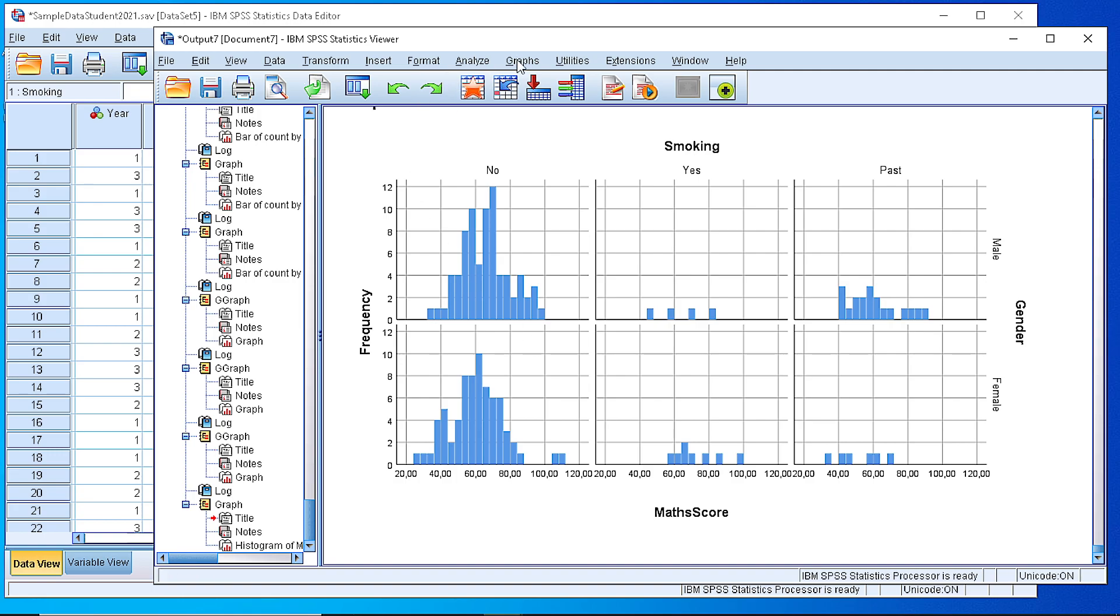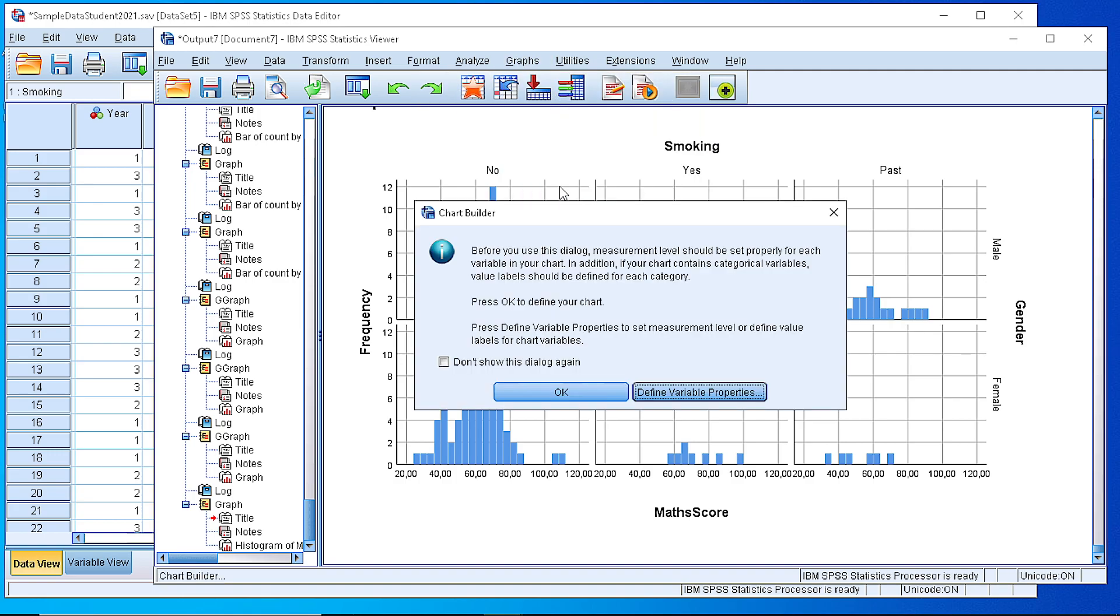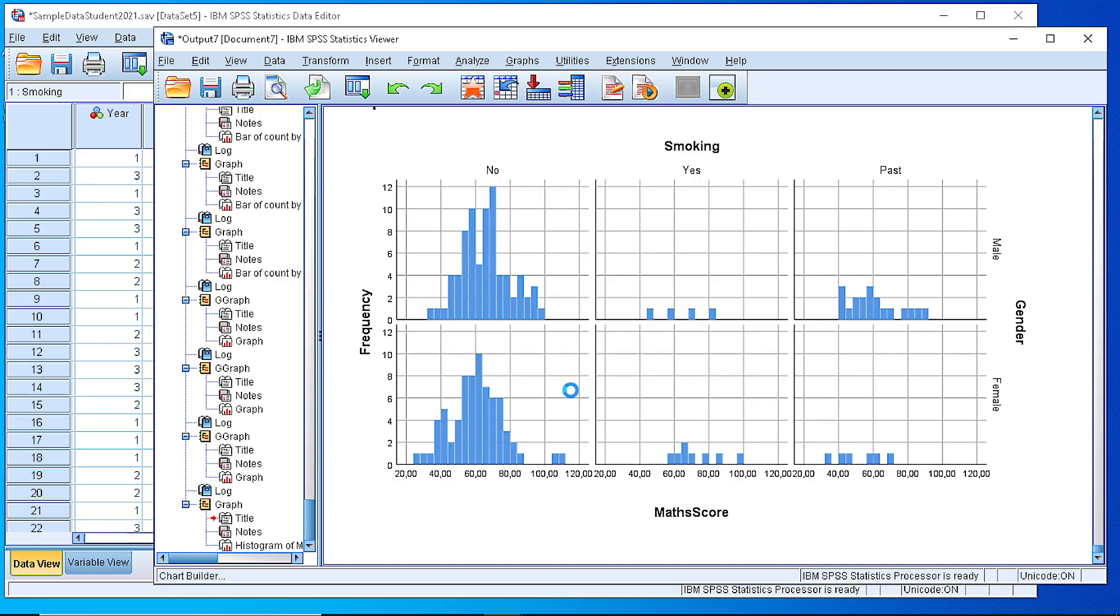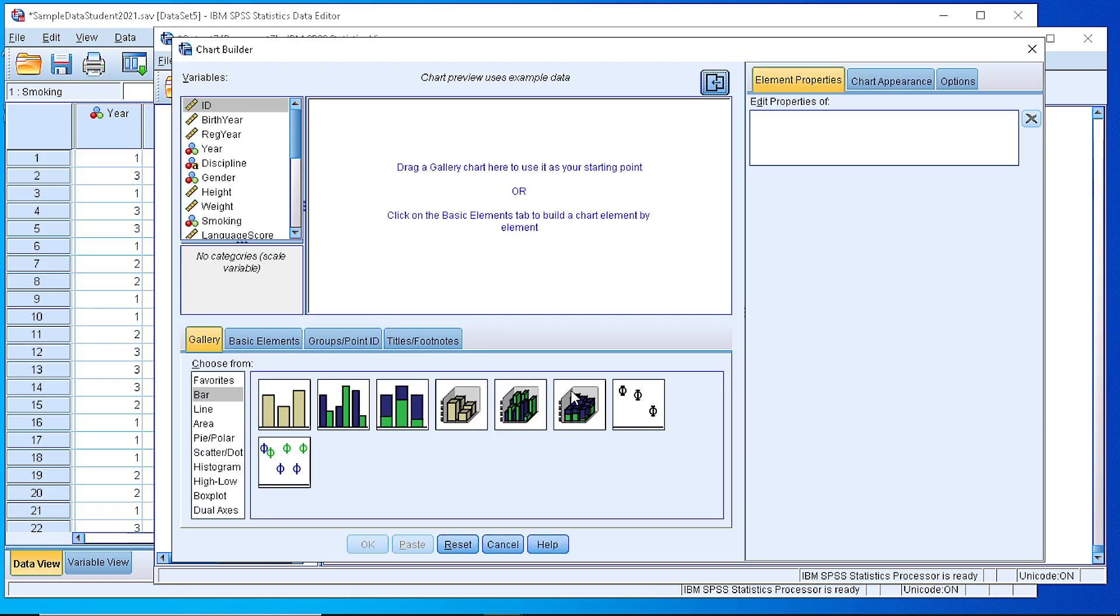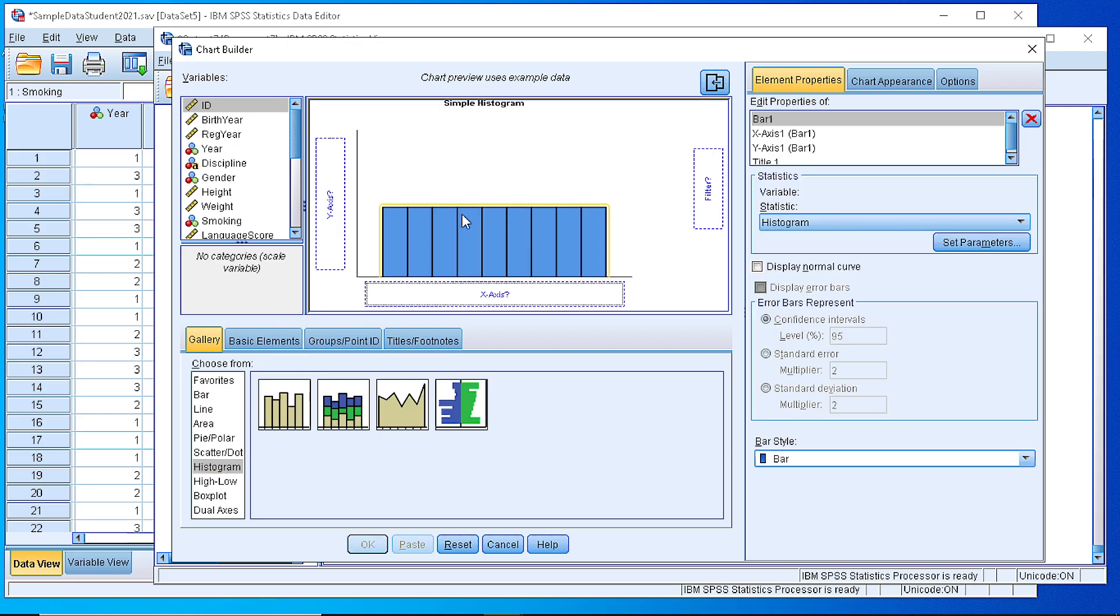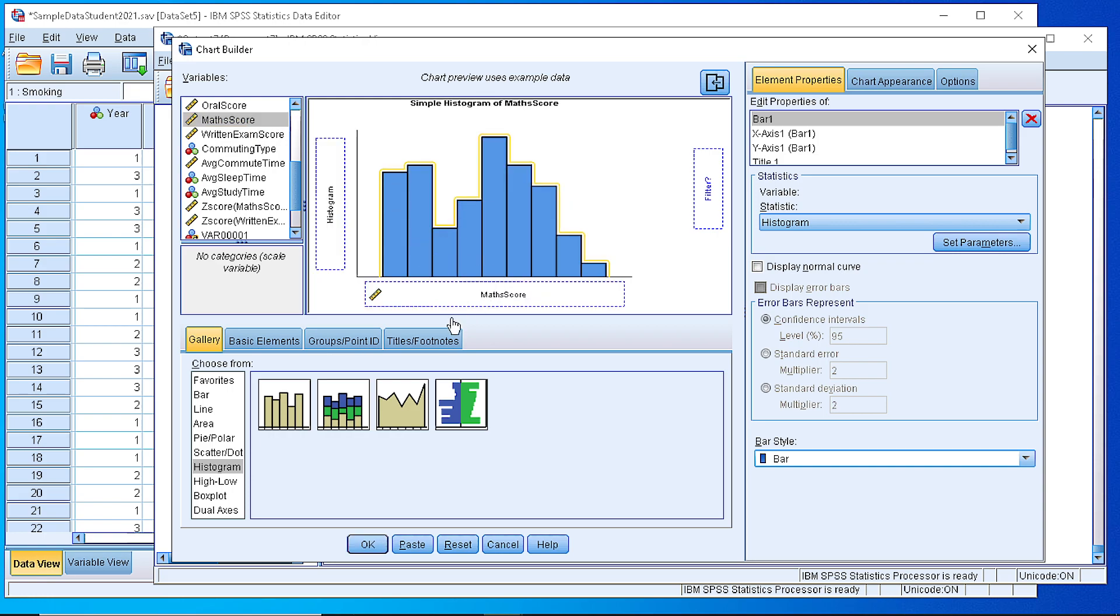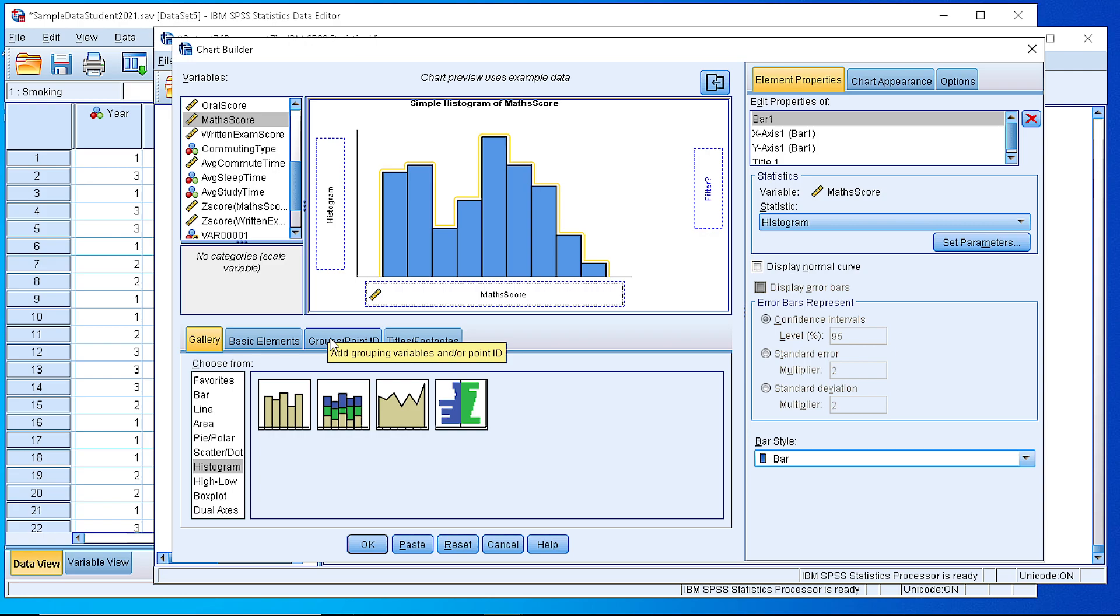We can create the same graph by using the chart builder. We pick from the gallery of plots the histogram, drag it into the working area, and then define what is the variable for the horizontal axis. It is the math score, so we drag it here and let it fall in that box. We generate the histogram and next we need to define the panels.